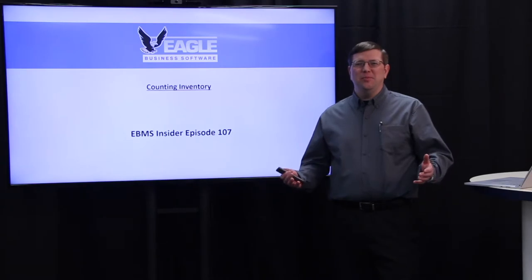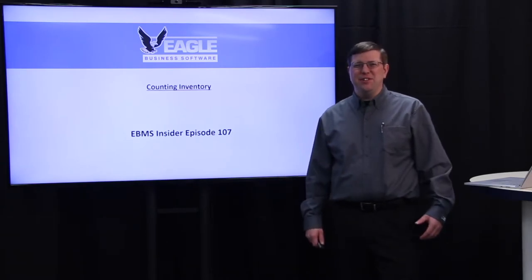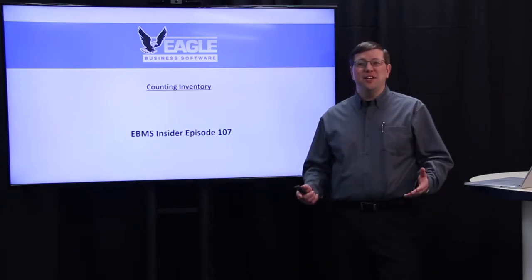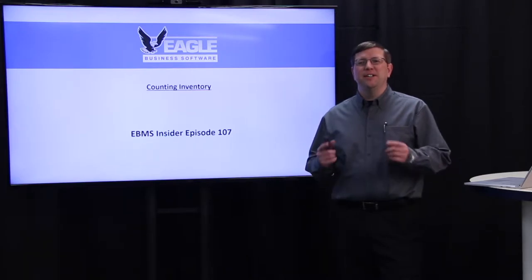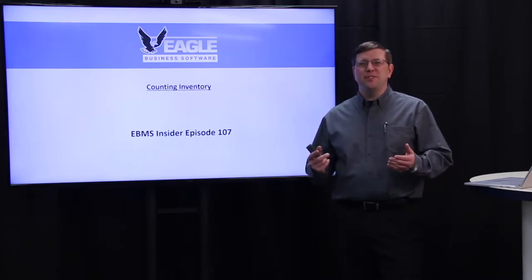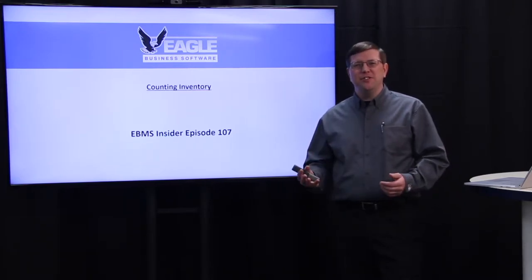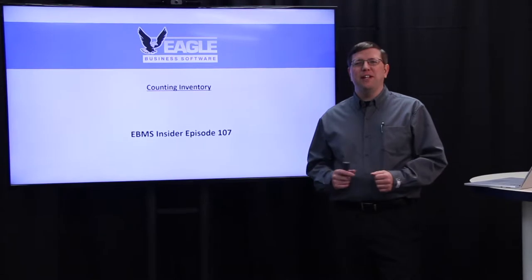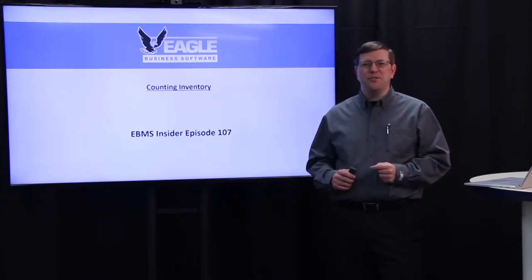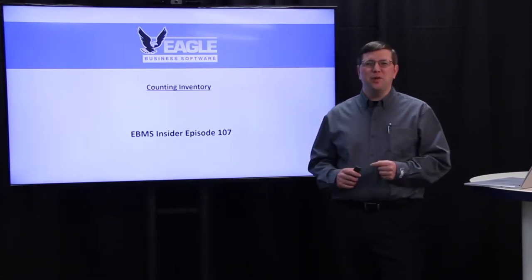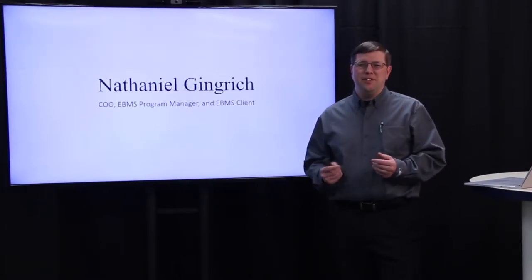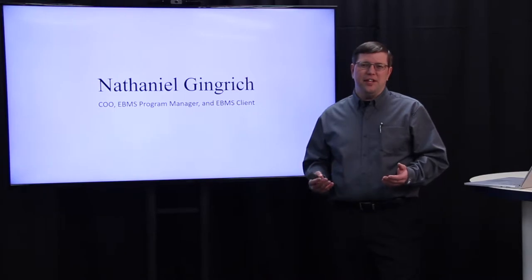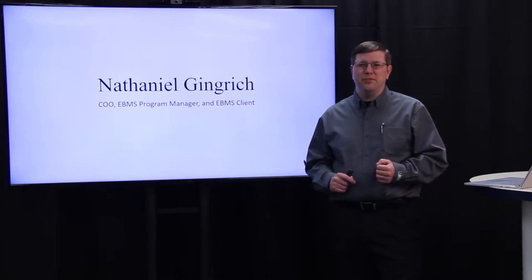Hello and welcome to another episode of our eBMS insider series. This is a regular video series we do to demonstrate tips, tricks, highlight features, and provide other information to help you get the most out of your software. My name is Nathaniel Gingrich. I'm the COO of Eagle Business Software.